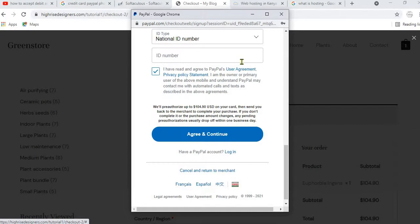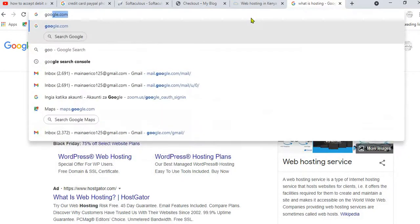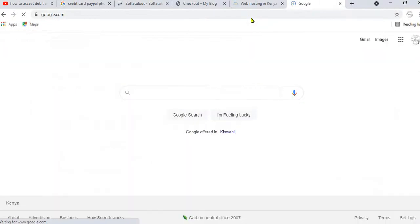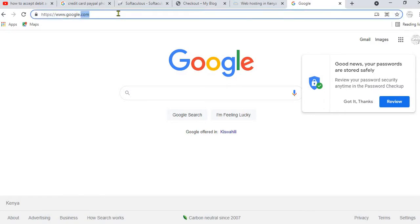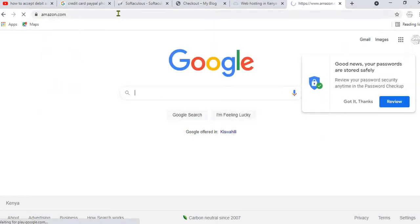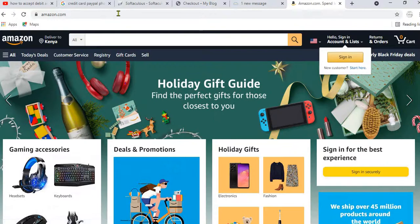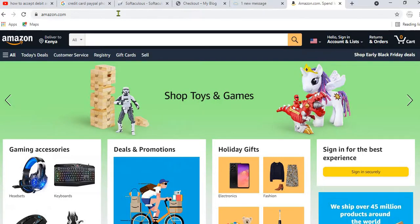To create any kind of website there are two basic things that you need: a domain name and hosting. A domain name is simply the name of your website. For example, the domain name of Google is google.com — if you want to go to Google you type google.com. Similarly, amazon.com is the domain name of Amazon.